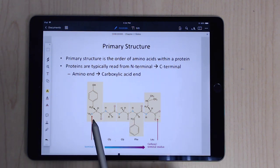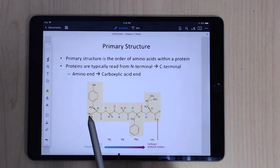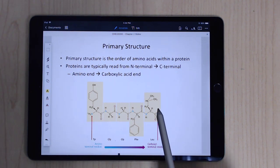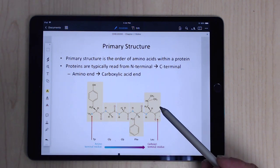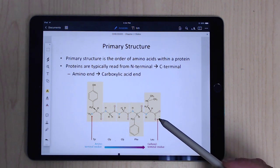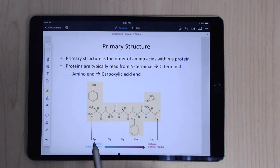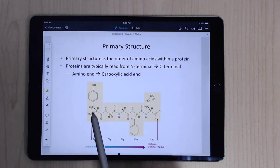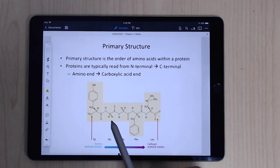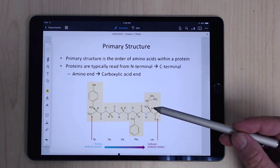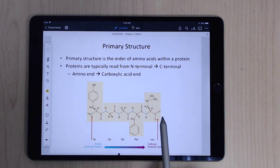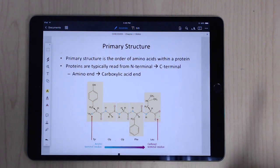We typically read the primary structure from the N-terminal residue — the exposed amine end — all the way to the C-terminal, where the carboxylate is exposed. So for example, reading from N to C: tyrosine, glycine, glycine, phenylalanine, leucine.